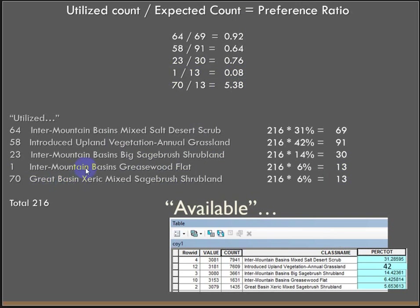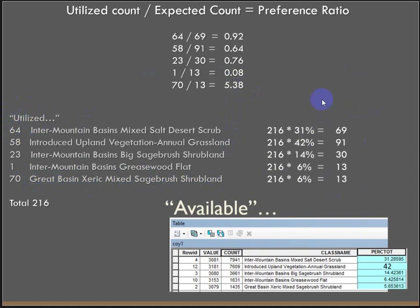So value is greater than 1 because we're dividing the actual utilized count, where we actually spotted them, divided by what we'd expect to see calculated from the proportions of the partitions of the land cover. I hope that makes some sense.